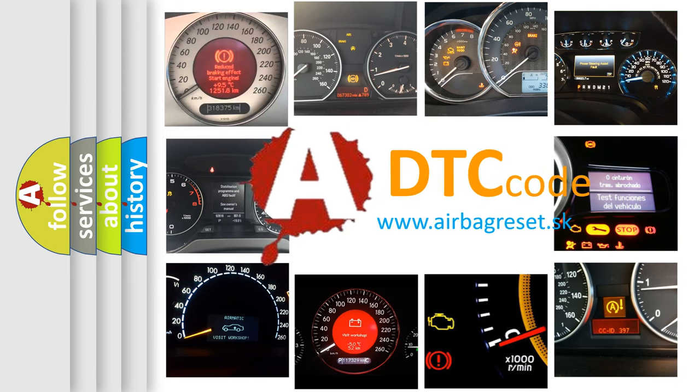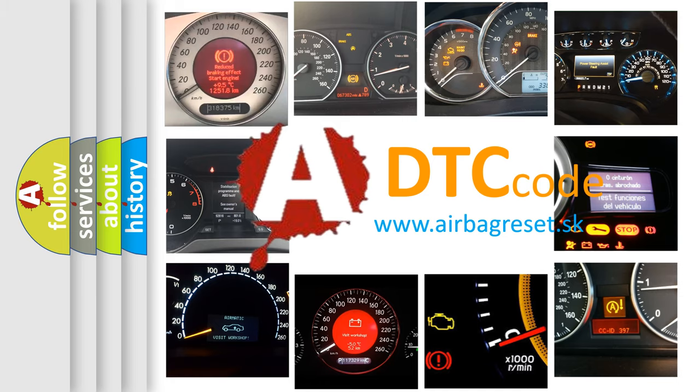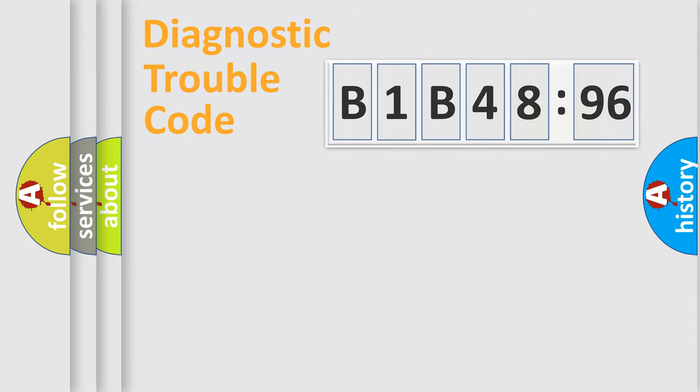What does B1B4896 mean, or how to correct this fault? Today we will find answers to these questions together. Let's do this.